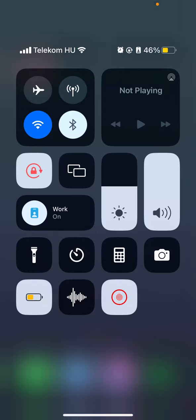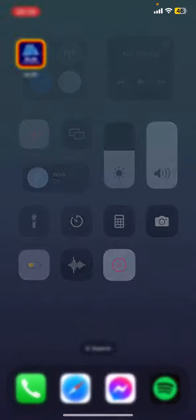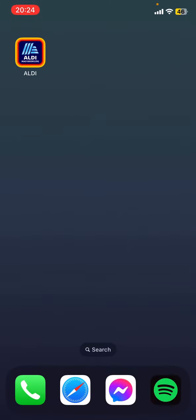Hello guys, in this video I'm going to show you how to find gluten-free recipes in the application. Let's jump into it — first of all, open the application on your phone.